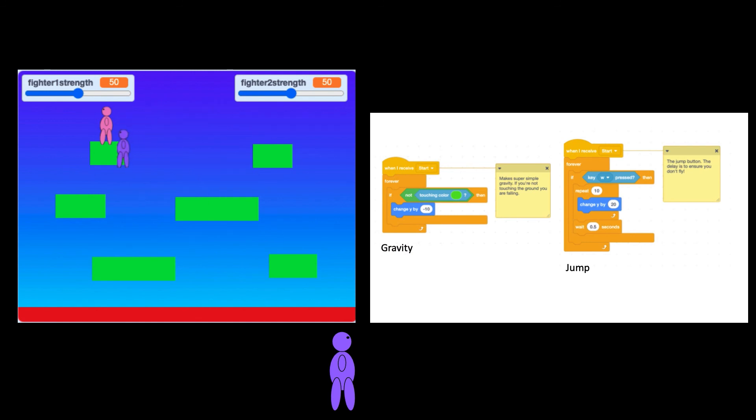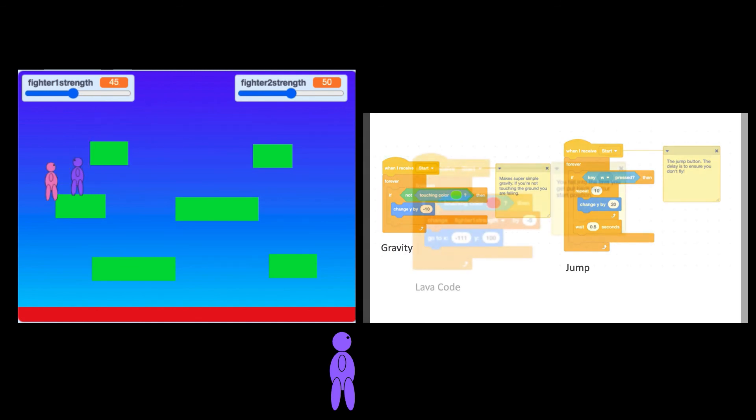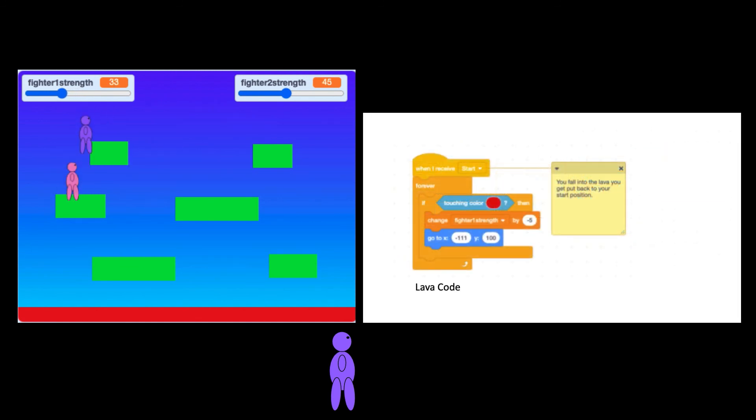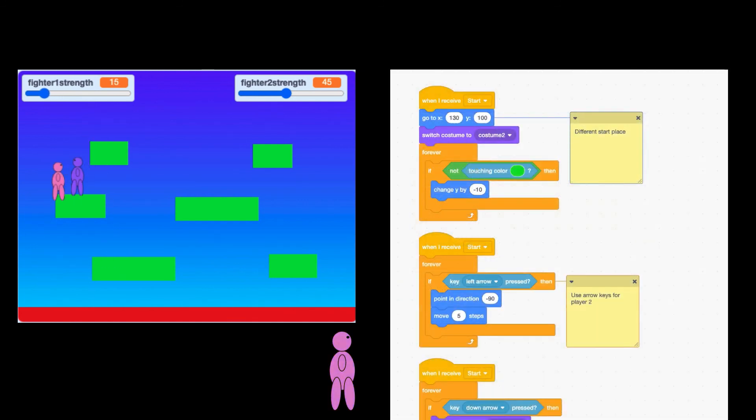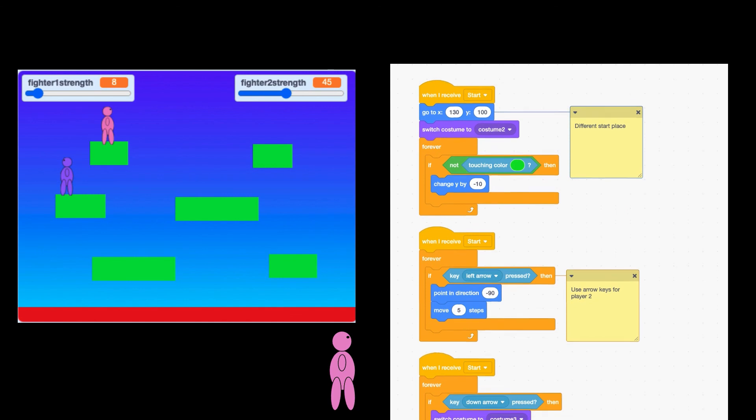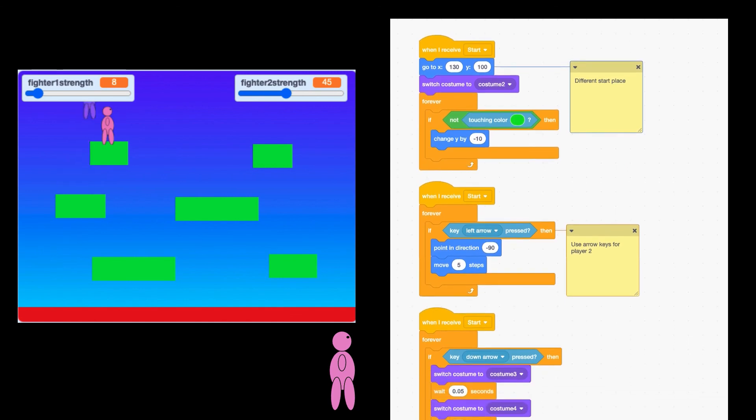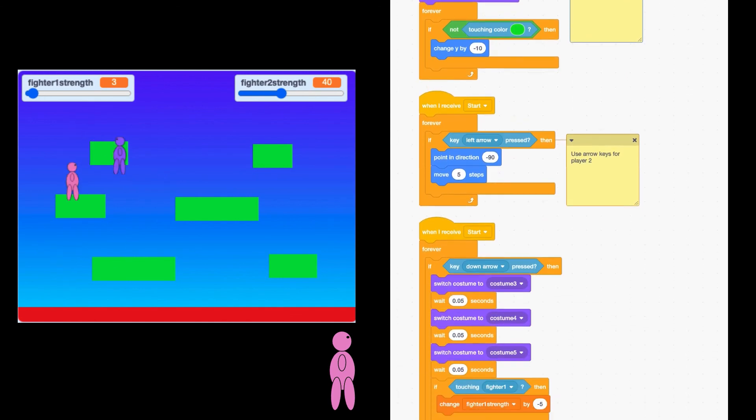This is gravity and jump, this is the lava code, and I would like you to see all the player two codes so you can see the differences between player one and player two.